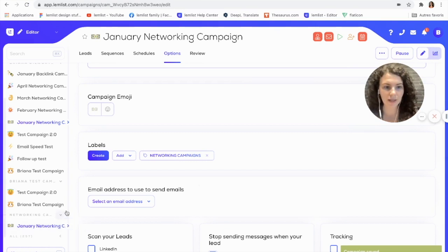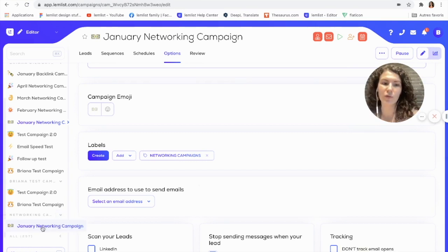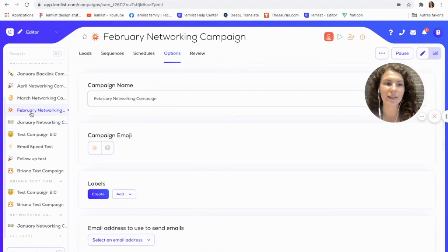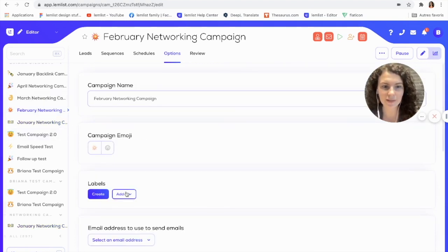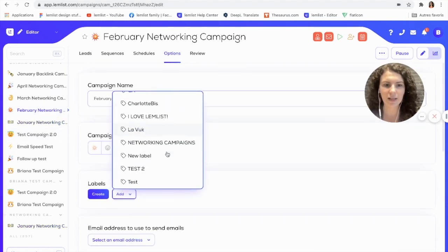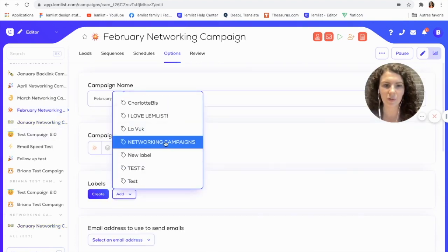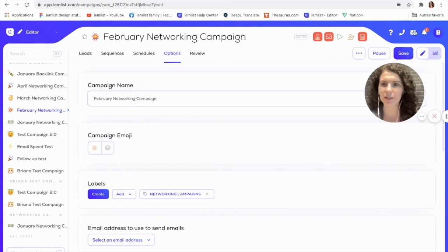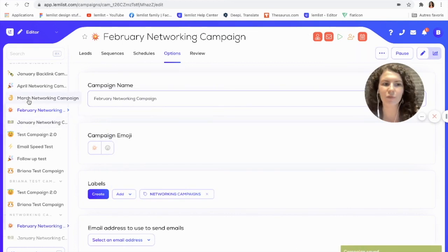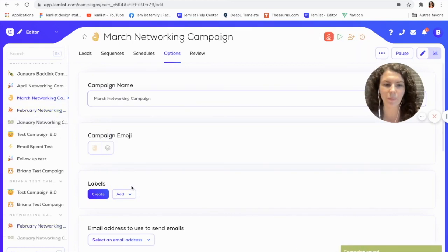Now all I have to do to add the other ones in is just go to the other campaigns, and I can add a label here — I'll go ahead and select networking campaign and save. I'll do the same thing and add all of my networking campaigns.